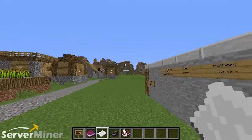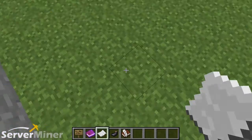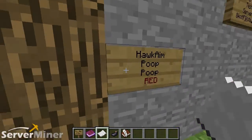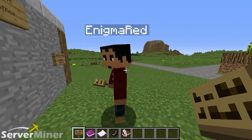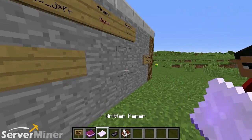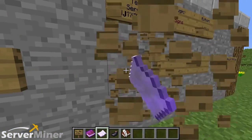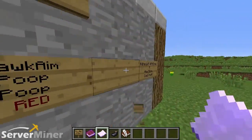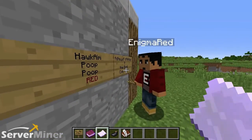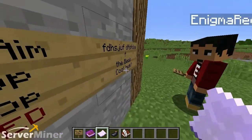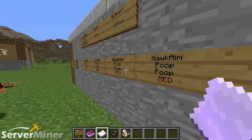Next up we have the paper. With the paper, you can actually copy and paste text with ease. So I'm going to right click a sign here — Hawking Poop Poop Red because I like this one. After right clicking to copy, you left click and boom — it'll paste the text all over every single sign that you left click, which is also pretty cool.